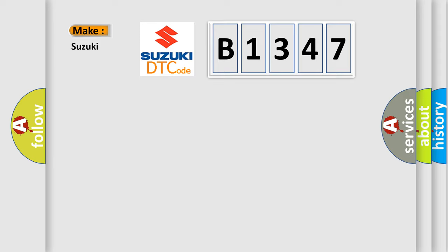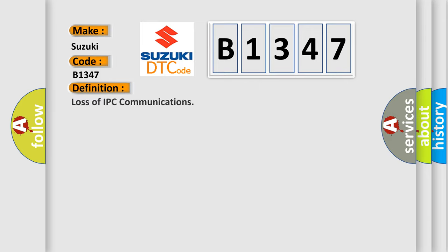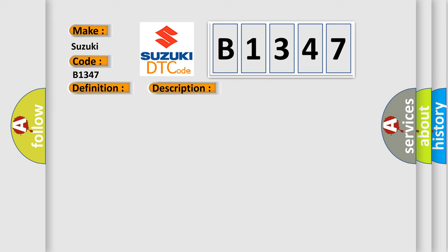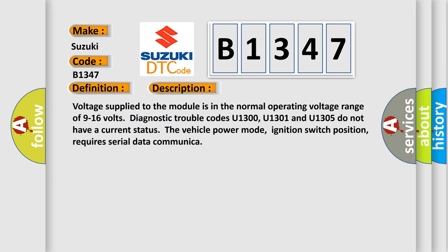So, what does the diagnostic trouble code B1347 interpret specifically for Suzuki car manufacturers? The basic definition is Loss of IPC communications. And now this is a short description of this DTC code. Voltage supplied to the module is in the normal operating voltage range of 9 to 16 volts. Diagnostic trouble codes U1300, U1301 and U1305 do not have a current status.